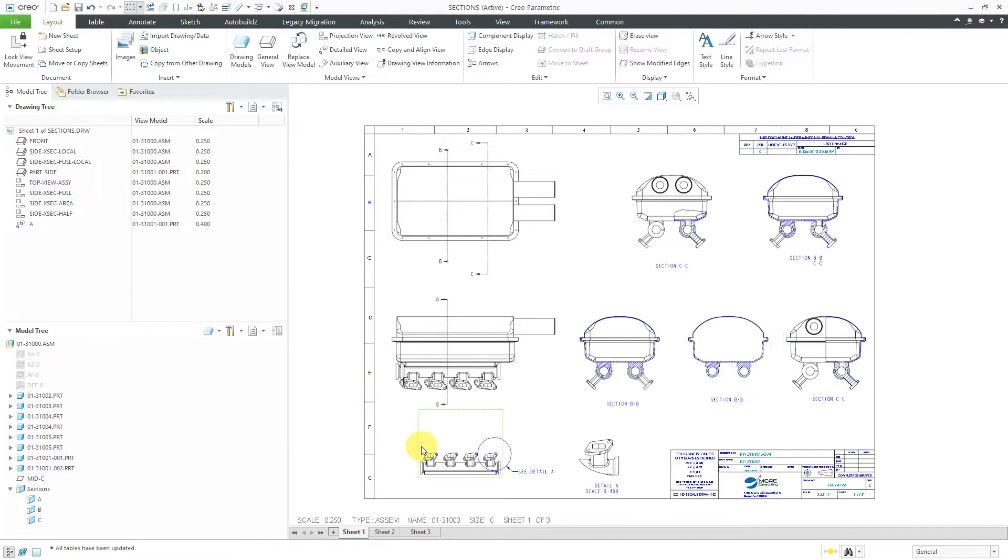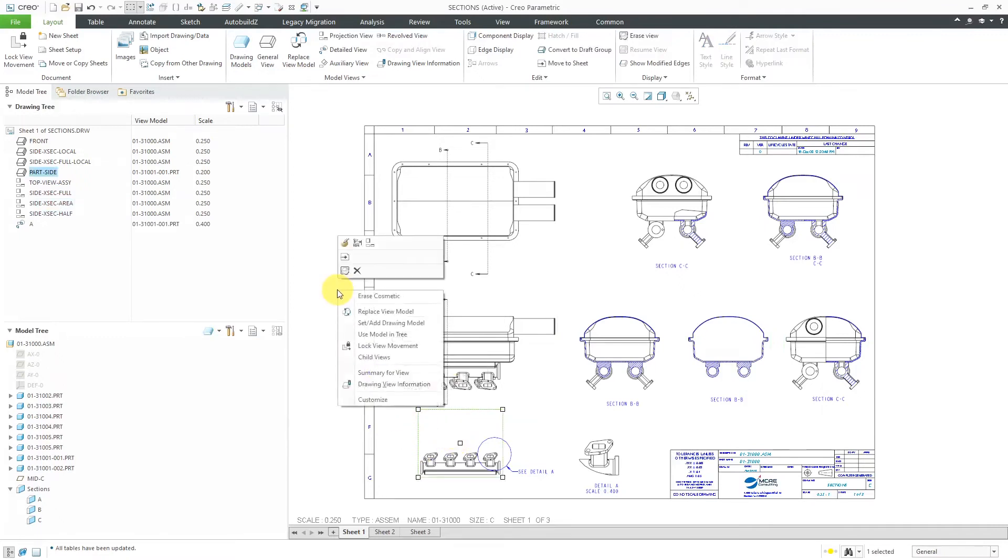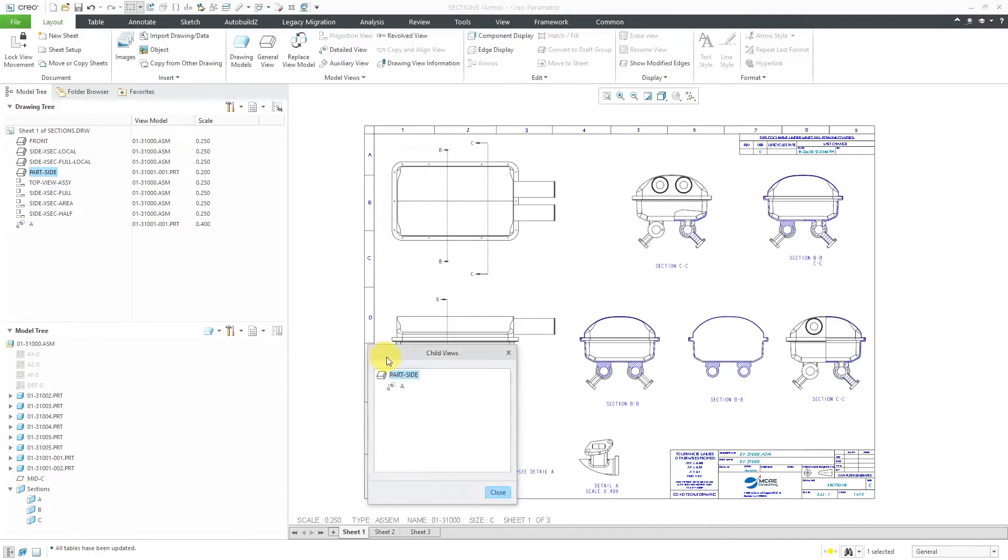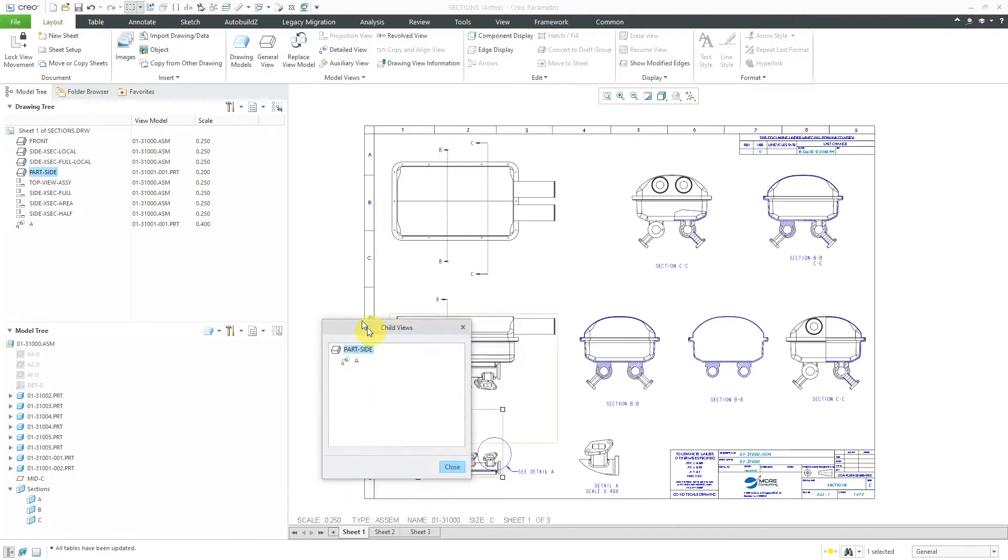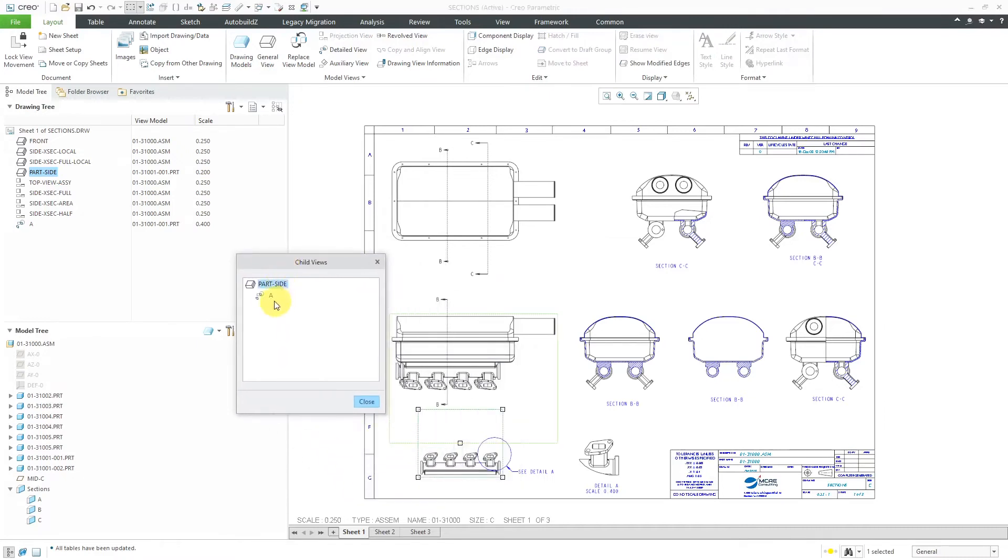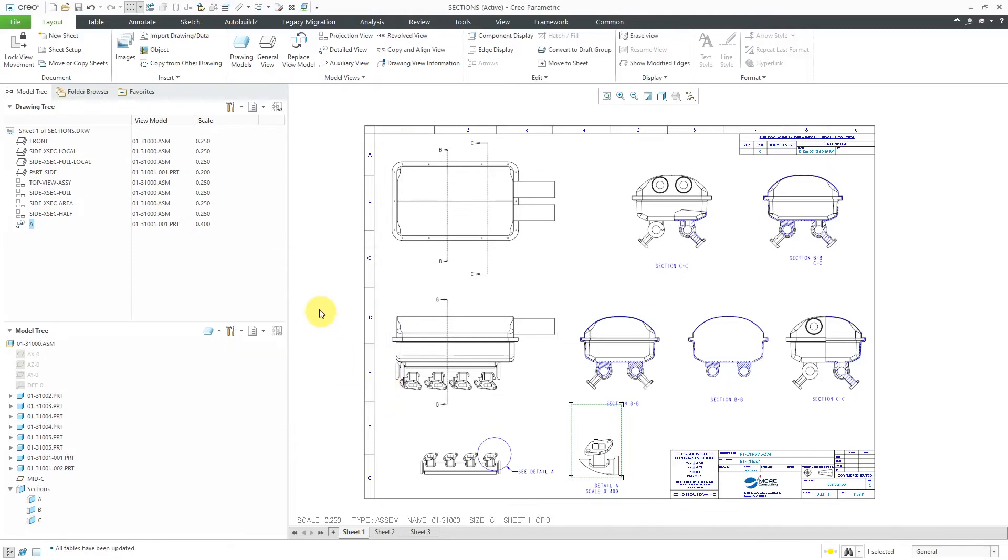Let's close out of there. I can also do it from a view. Let me hold down the right mouse button and then choose child views. We can see that there is just one child view over here, a detailed view. Let's close this one.